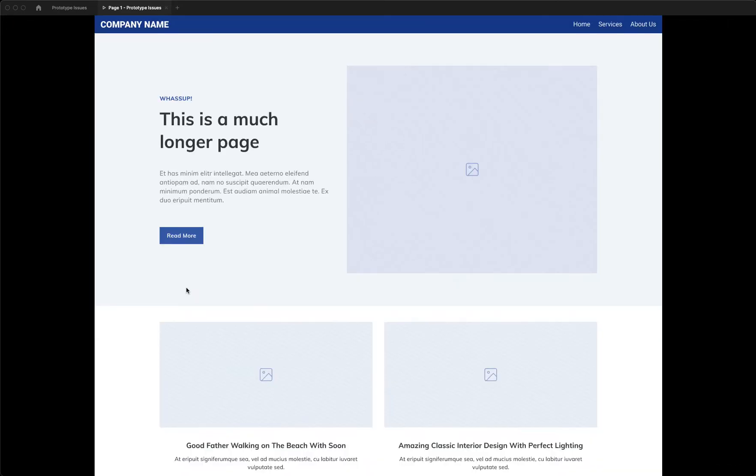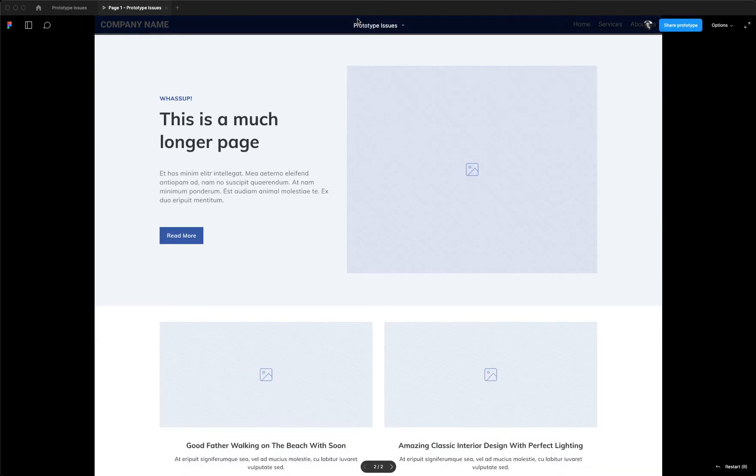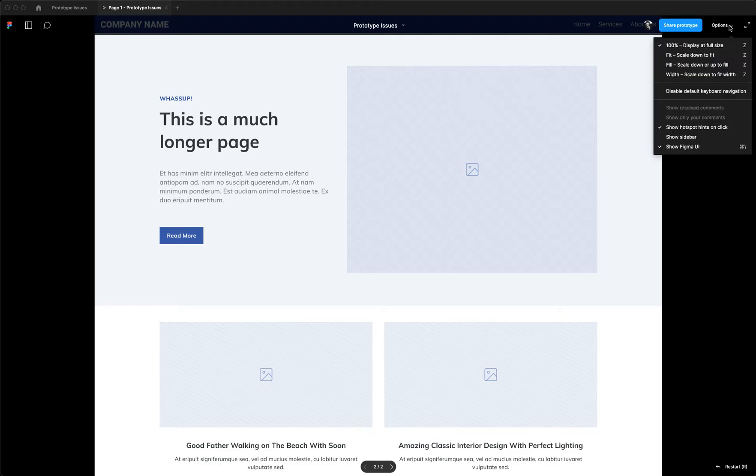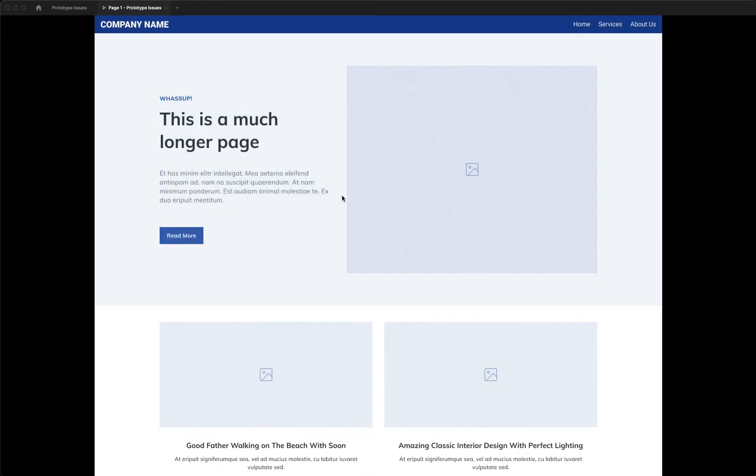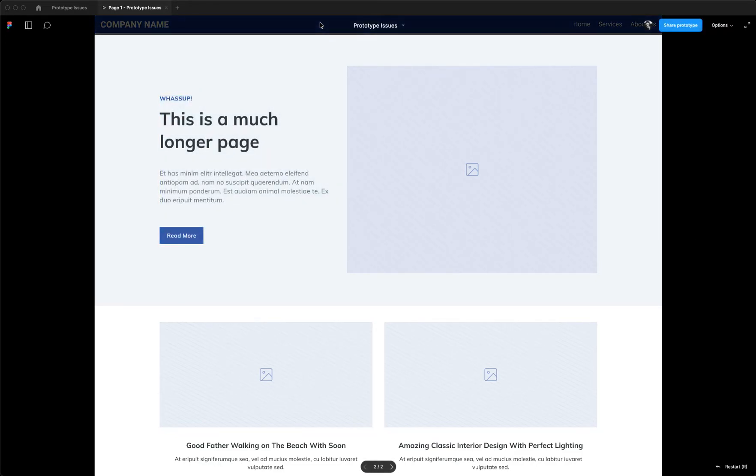And then of course, to my Figma pals, how do I make it so that this nav thing isn't always overlapping my bar? I have prototypes where you'll launch into them and all my nav bars are hidden by this bar.